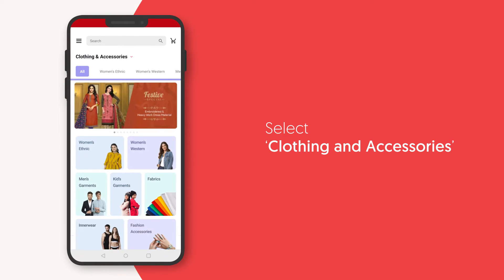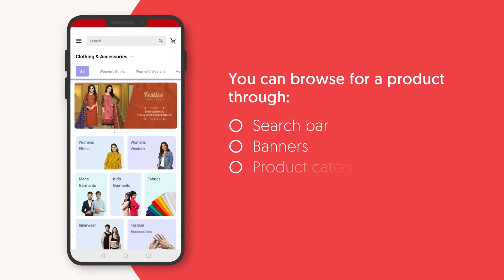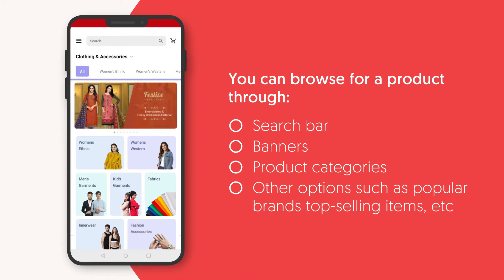This will take you to the clothing and accessories page. You can browse for products through the search bar, banners, product categories, and using other options such as popular brands, top selling items, etc. on the home page.